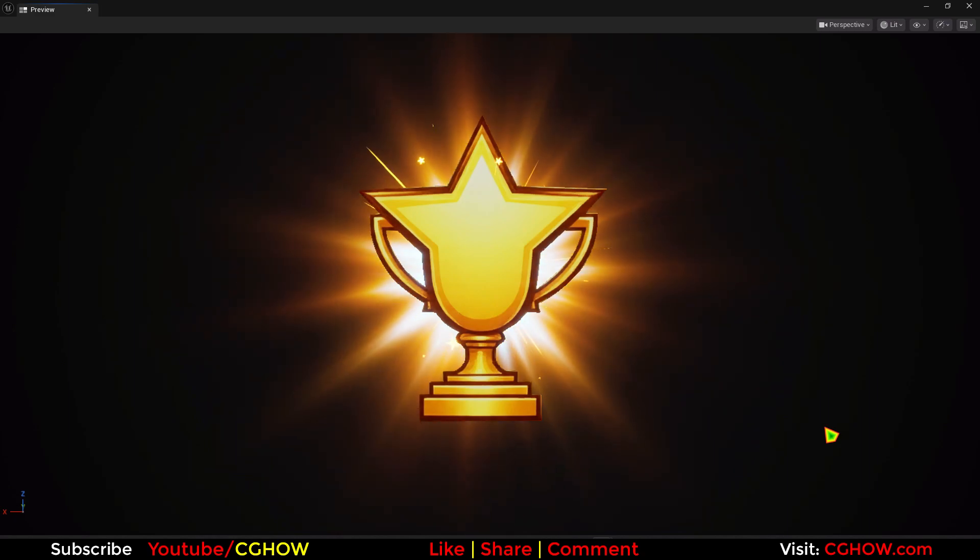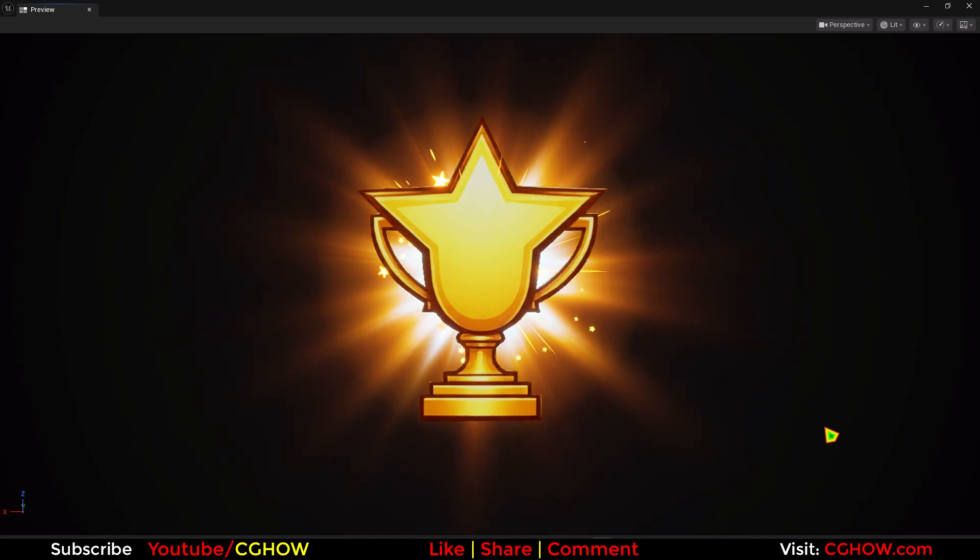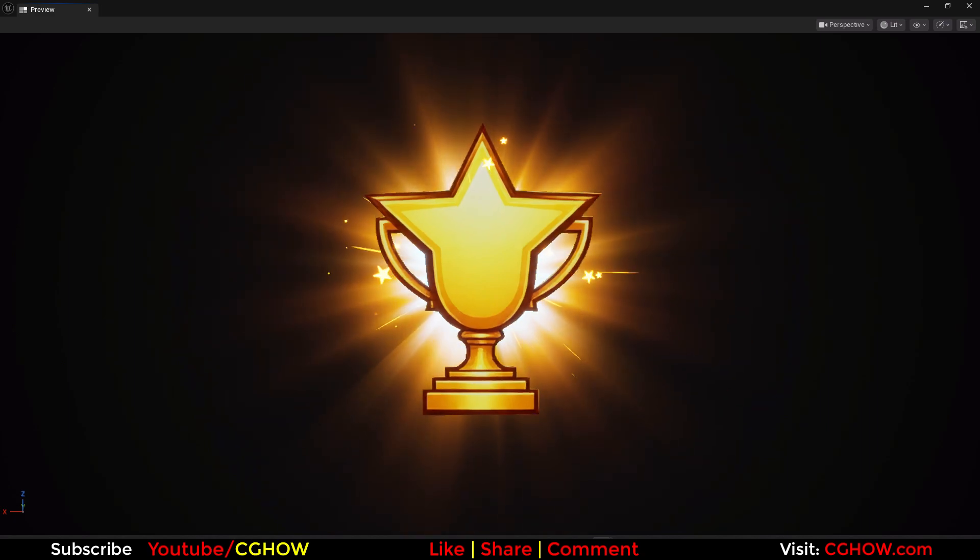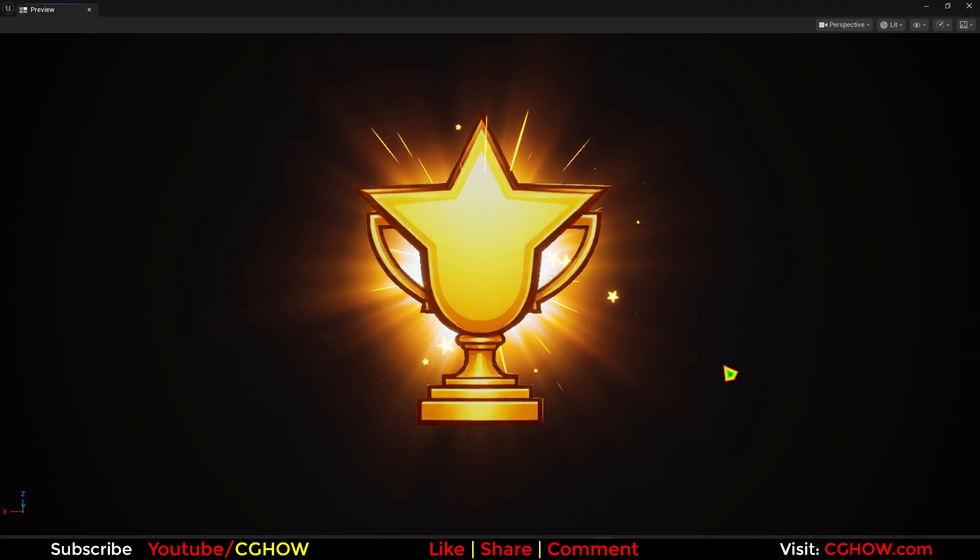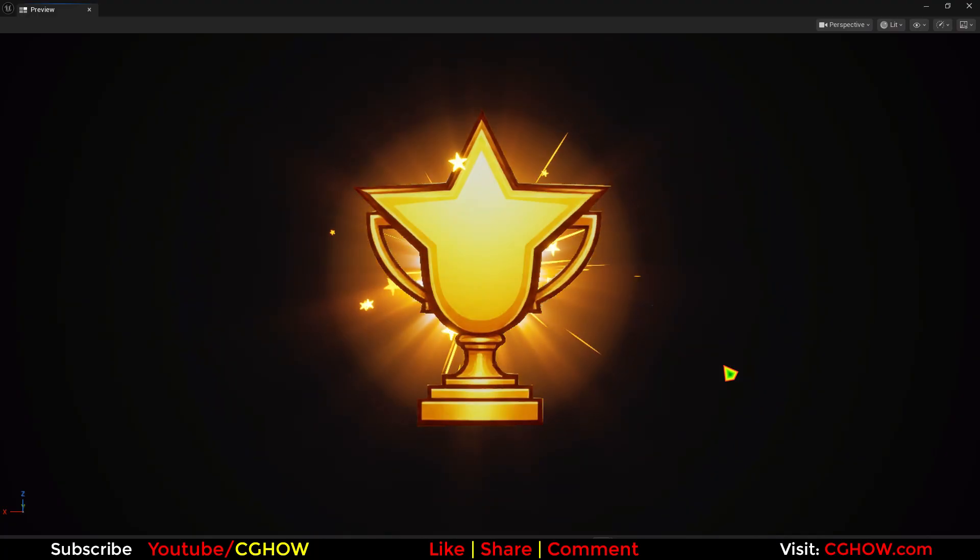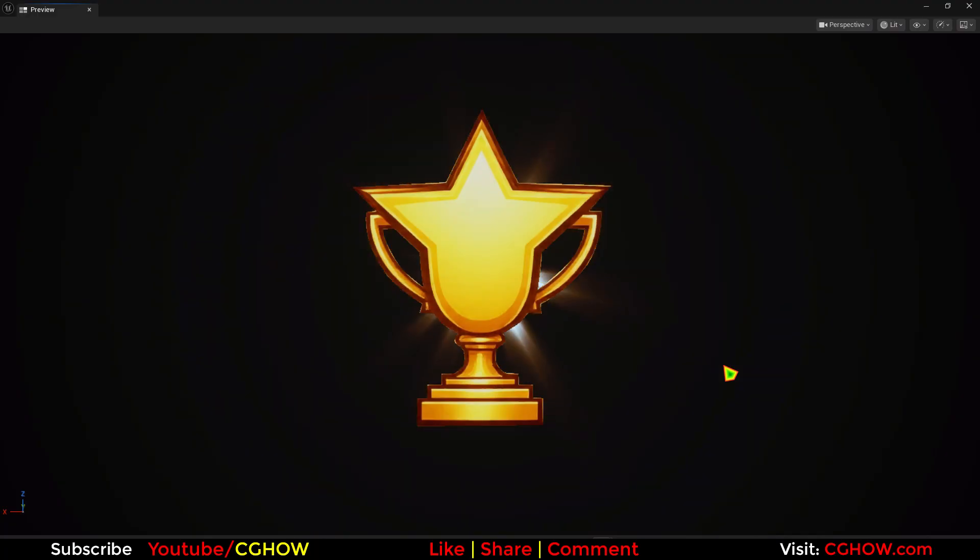Hi guys, I am Asif Ali and you are watching CGHOW video. Today we will make this cool celebration effect in Unreal Engine Niagara. I will make it from scratch, each and everything.